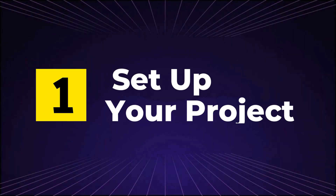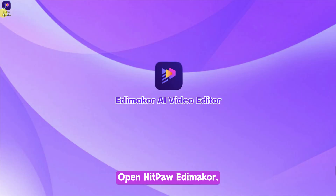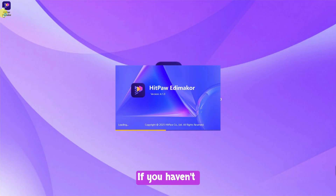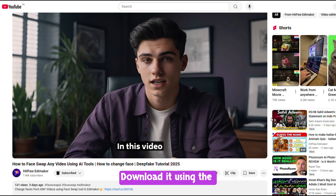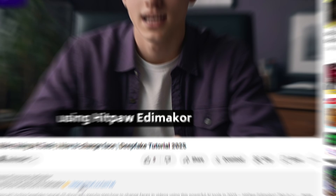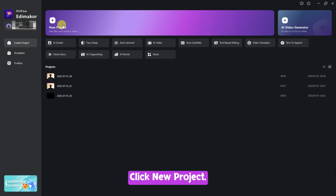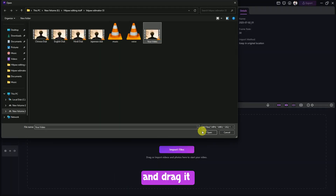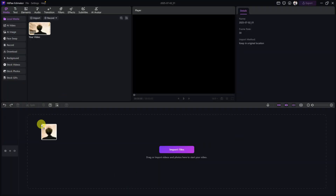Step 1: Set up your project. Open HitPaw Edomacore. If you haven't installed it yet, download it using the link in the description. Click New Project, then import your video and drag it to the timeline.